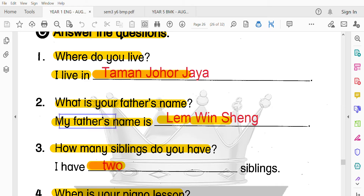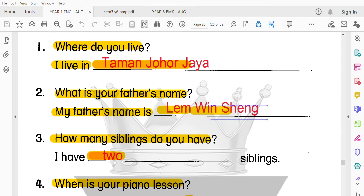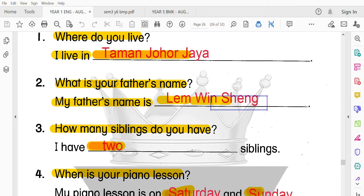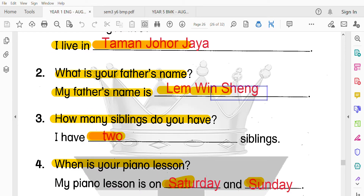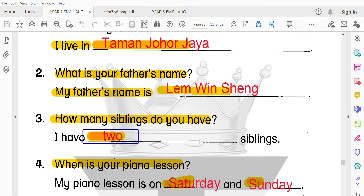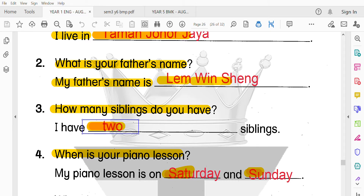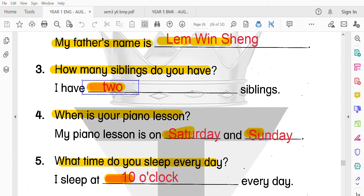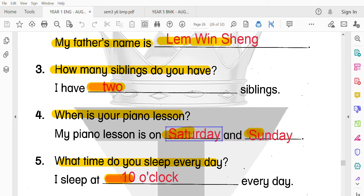好了的話，我們來回答個人問題。如果你不知道怎麼寫，可以跟Miss Melinda一樣寫答案就好。Miss Melinda有兩個兄弟姐妹，一個哥哥跟一個弟弟。鋼琴課的話，Miss Melinda沒有上鋼琴課，就加寫了Saturday跟Sunday。